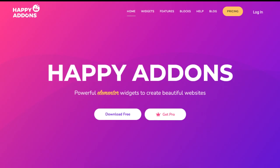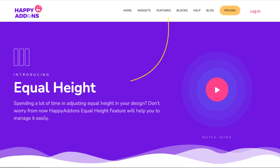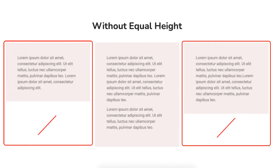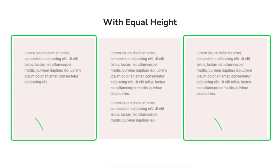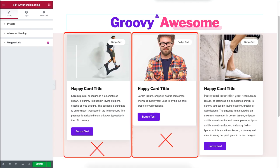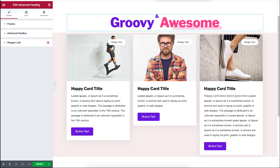Hey guys, we are here with the latest feature of the Happy Add-ons plugin — it's called Equal Heights. If you are worried about fixing the heights of certain widgets on your Elementor website, then the Equal Heights feature will be the solution to this particular problem. As you can see, I have three widgets with uneven heights, which visually does not look appealing.